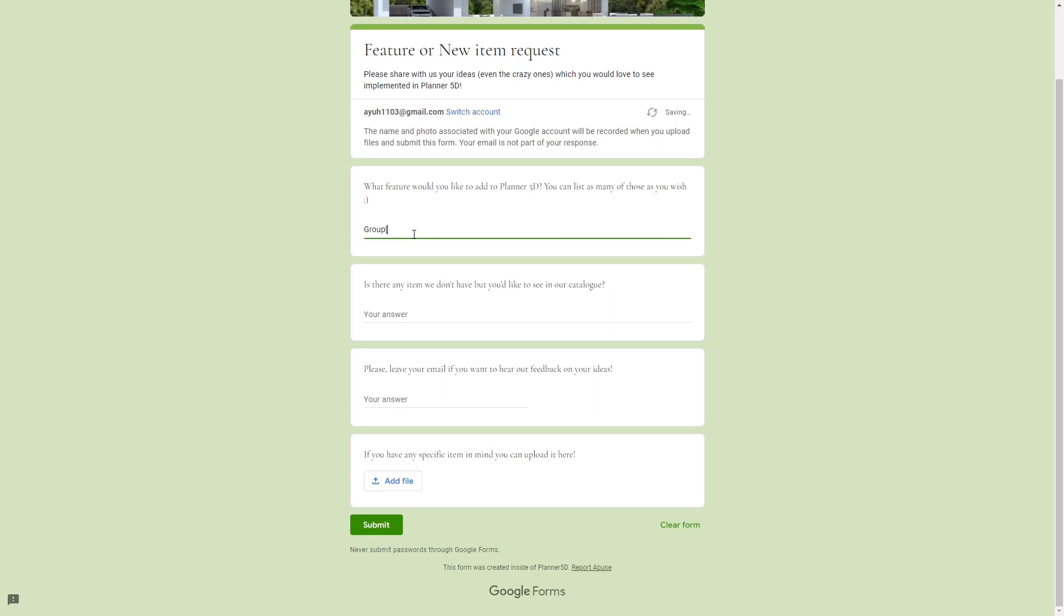I'll put the link of this form in the description box below. In the first field it says what feature would you like to add to Planner 5D. You can list as many features as you wish.